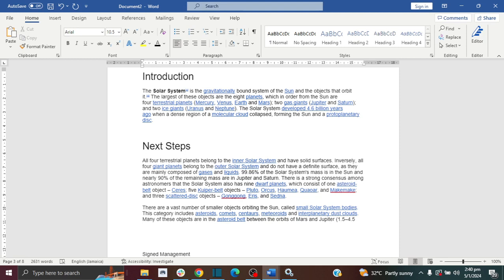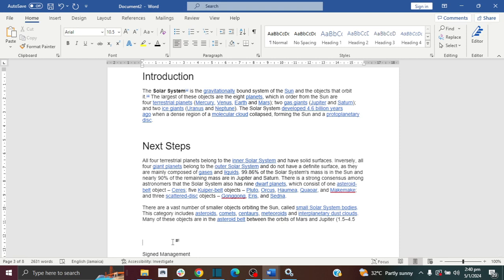And also if you are writing a letter and you want to add your signature and you want to add a line for your signature, I'll show you how to do that as well. I'll show you how to do it in three different ways. Please don't forget to like and subscribe.